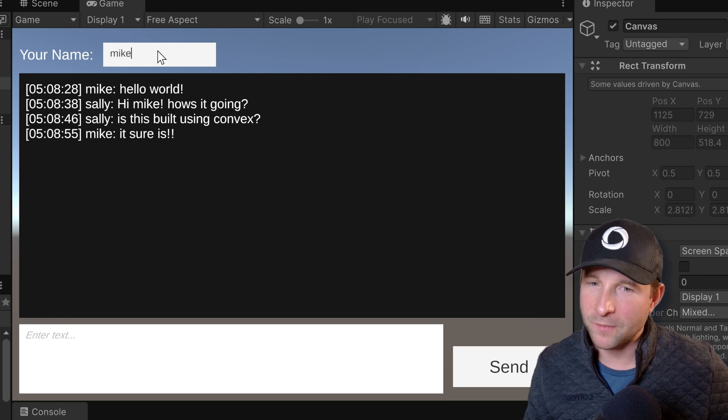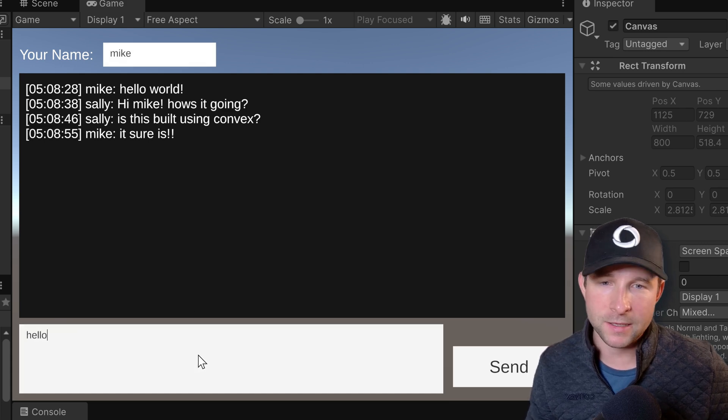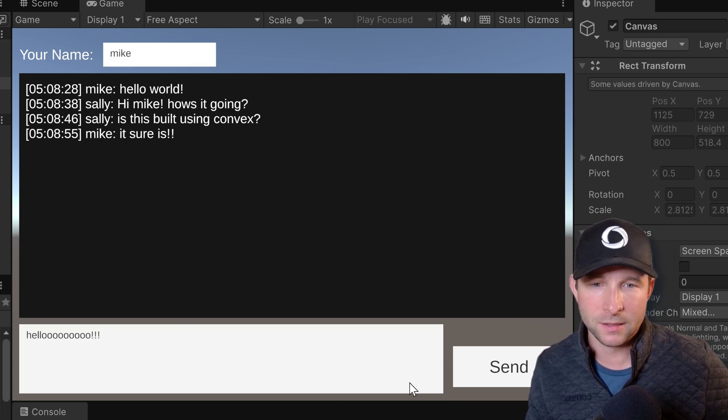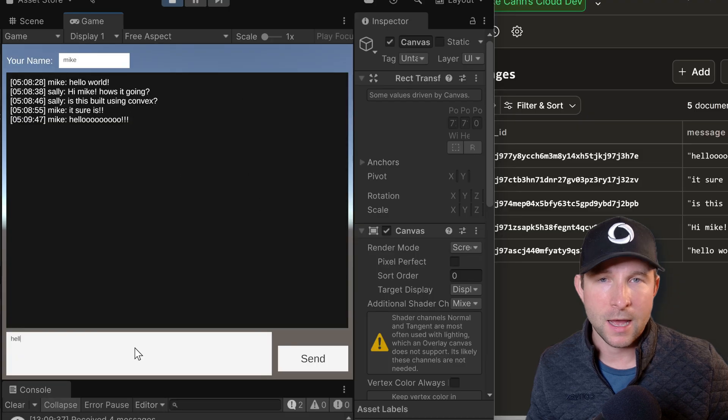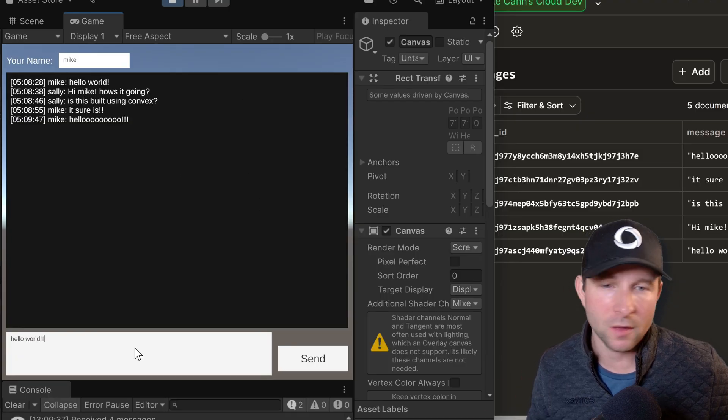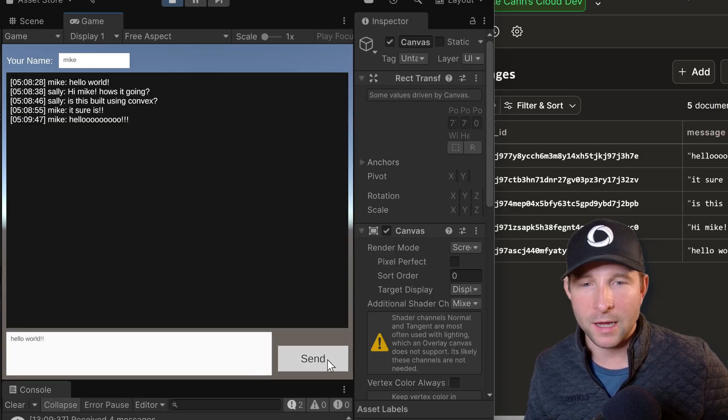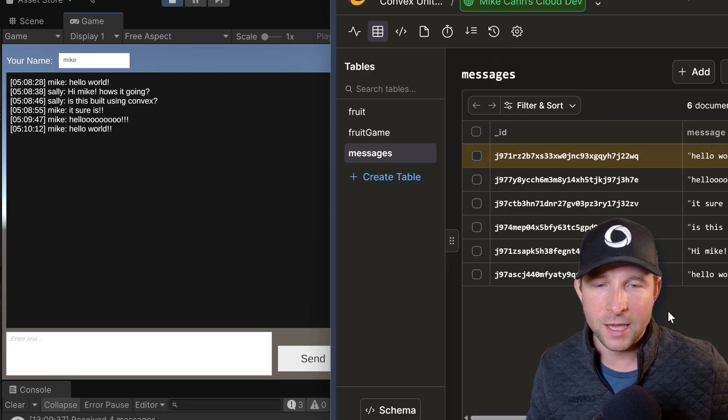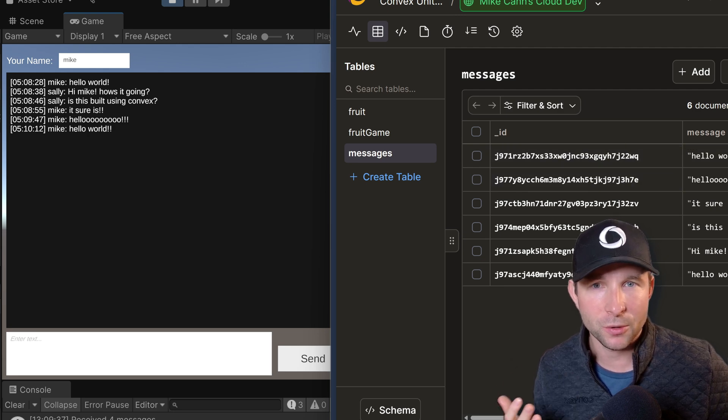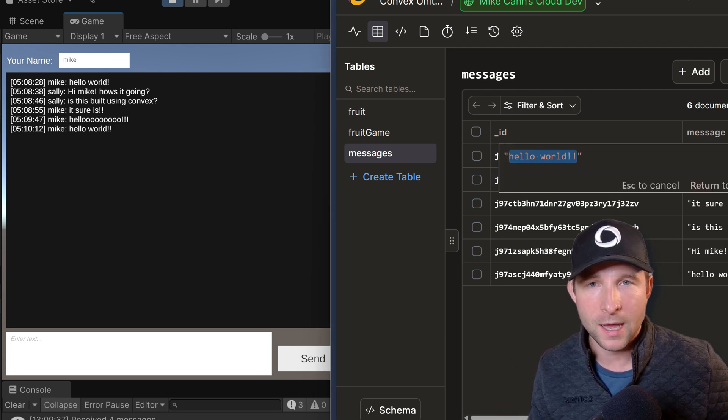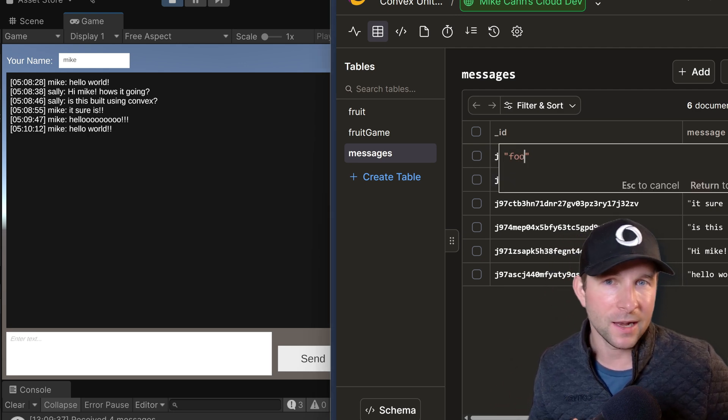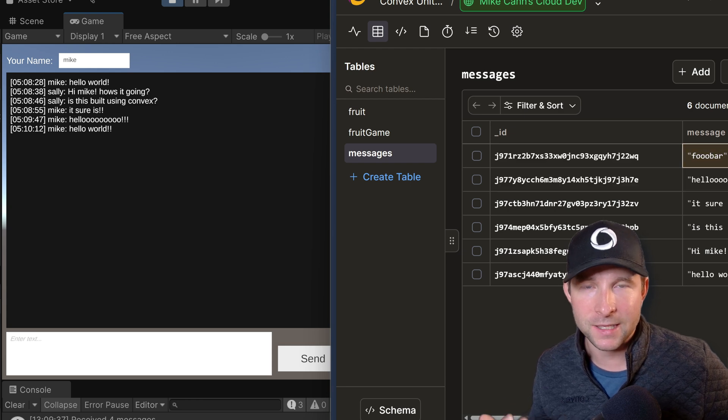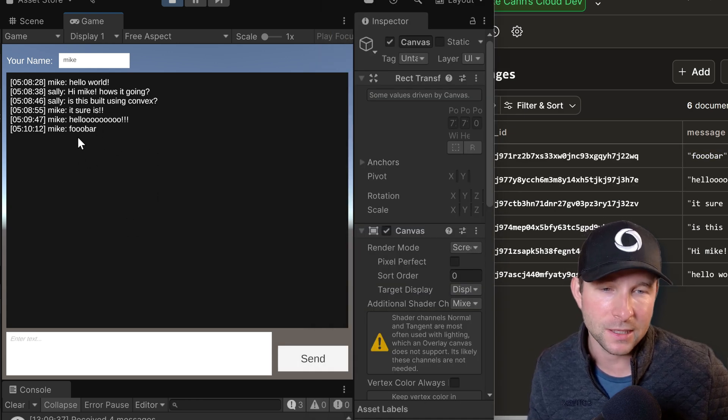I can just give myself a name here and then I can add a message like this. And again, as before, if I pop open the Convex dashboard and I type the message in again, we'll see it pop up and show in the table here. Again, I can just change the value of a message here and go back to the game and see it instantaneously reflected in the game.